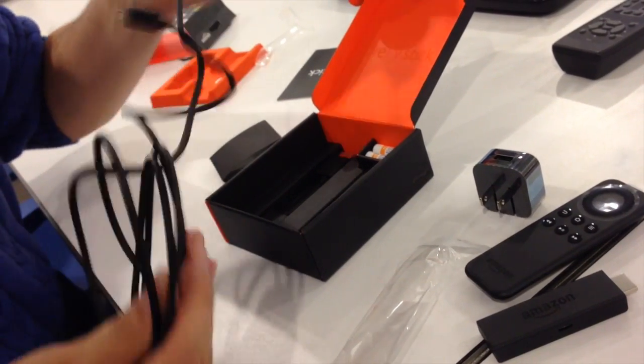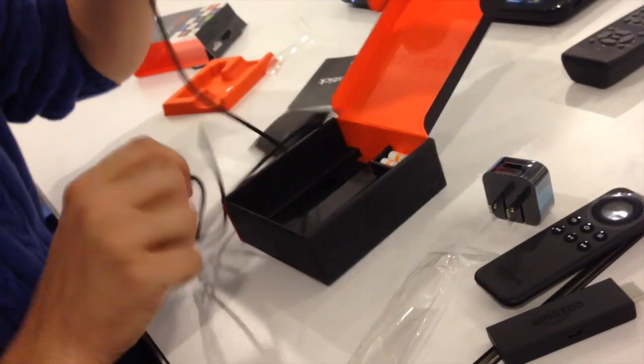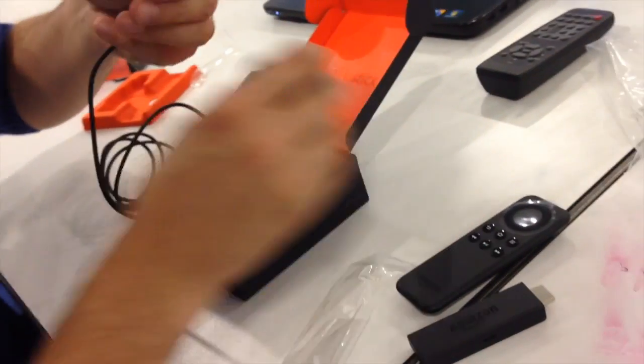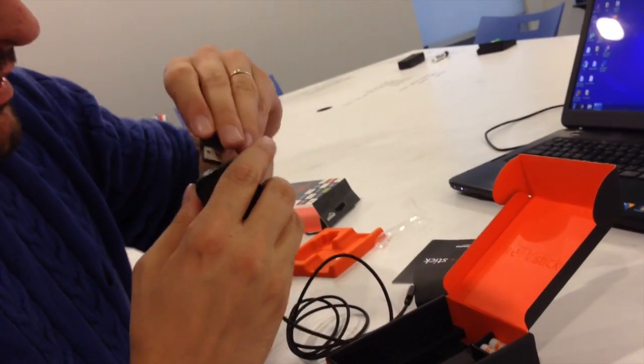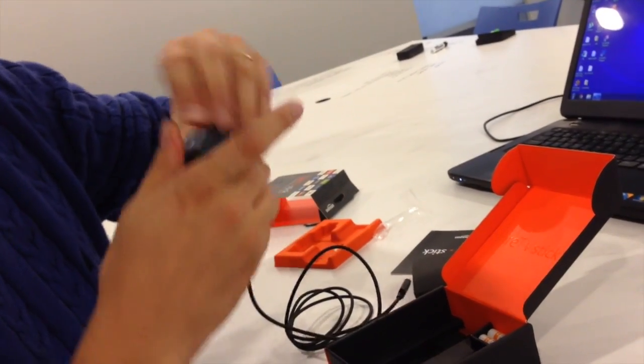So we could read the directions, but let's do like most people and just skip to plugging it in.